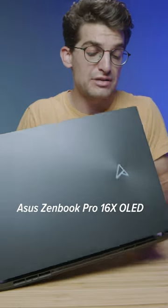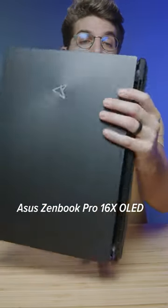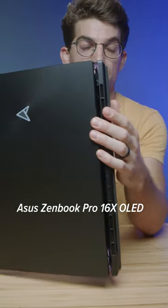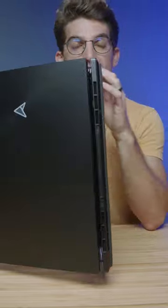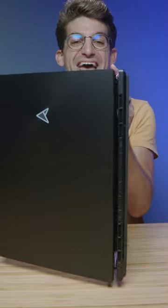If you're a creator looking for a new laptop, you may have missed this one in your search. This is the ASUS ZenBook Pro 16X.